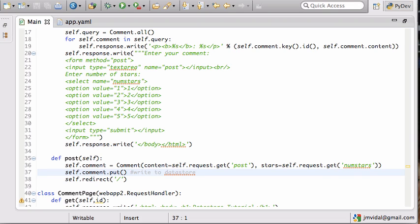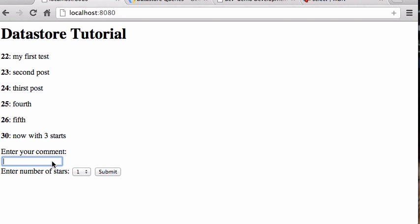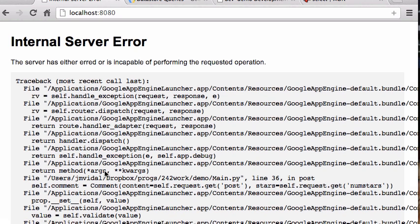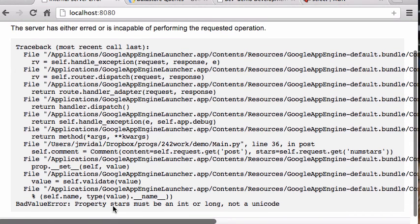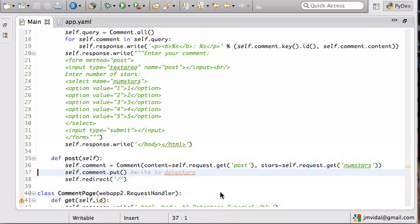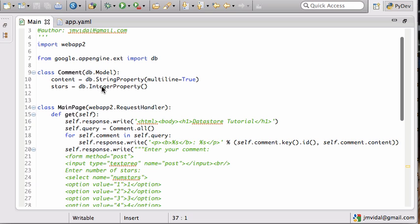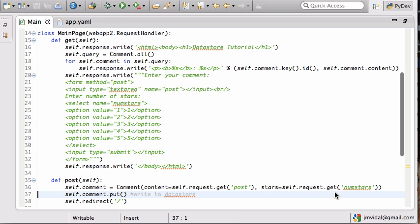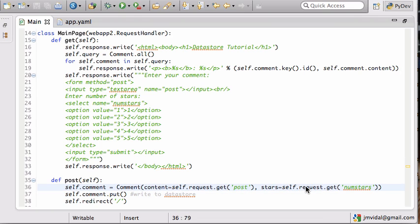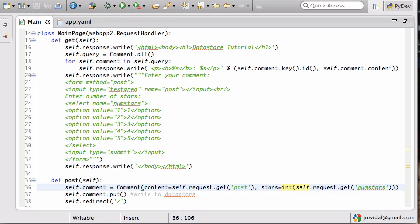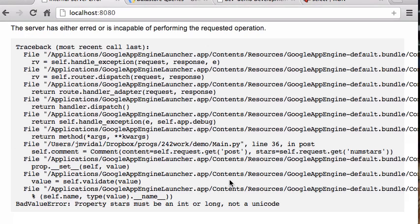I enter a new comment and give it one star, submit — crash. 'Bad value or property: stars must be an int or long.' Because I said stars has to be an integer, but self.request.get() always returns a string. So I've got to convert it to an integer. Python is dynamically typed but not typeless, so we wrap it with int() and now it works.